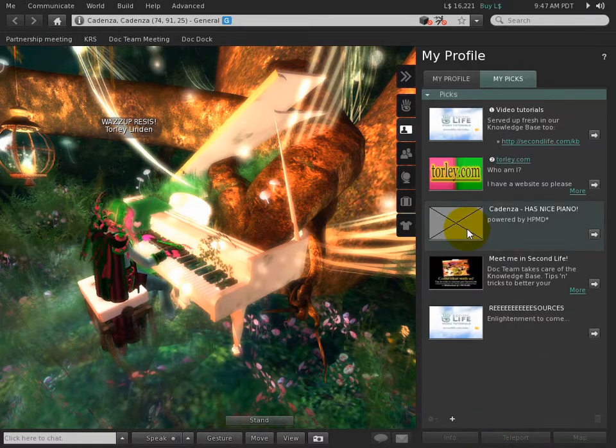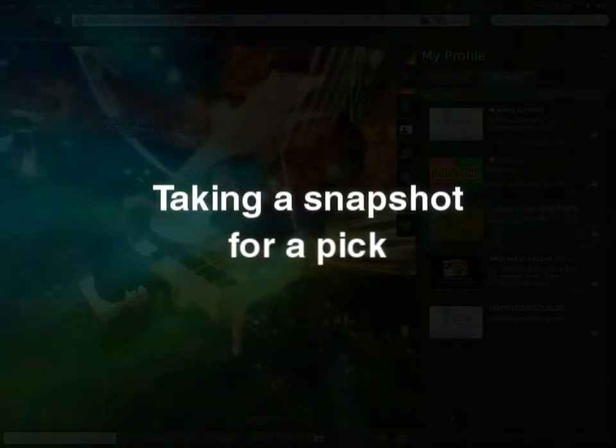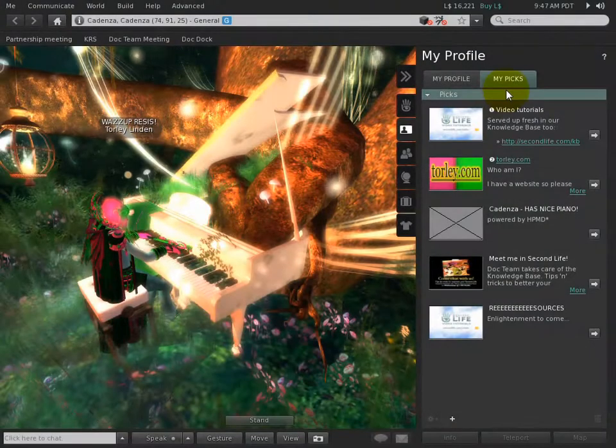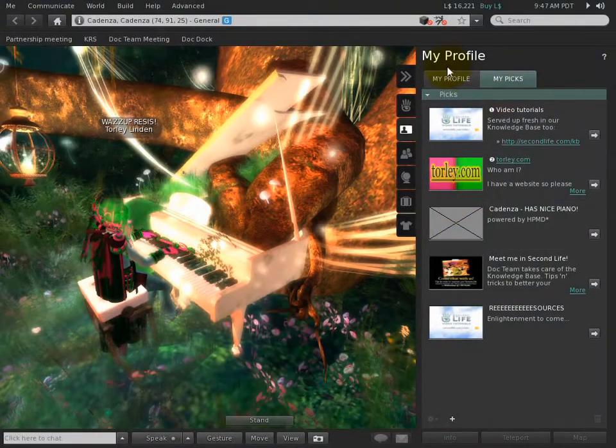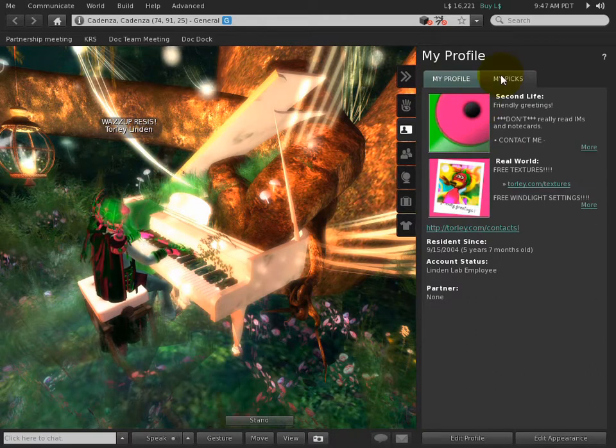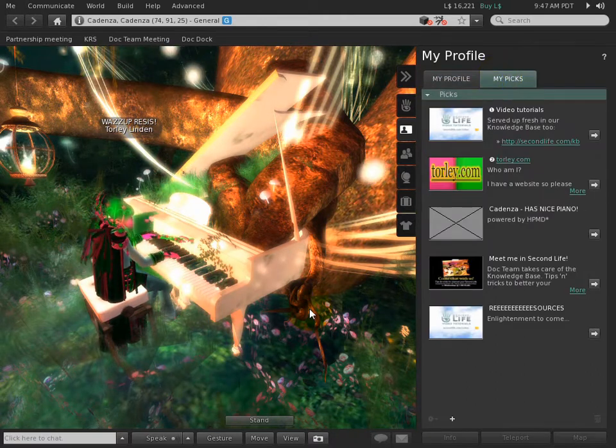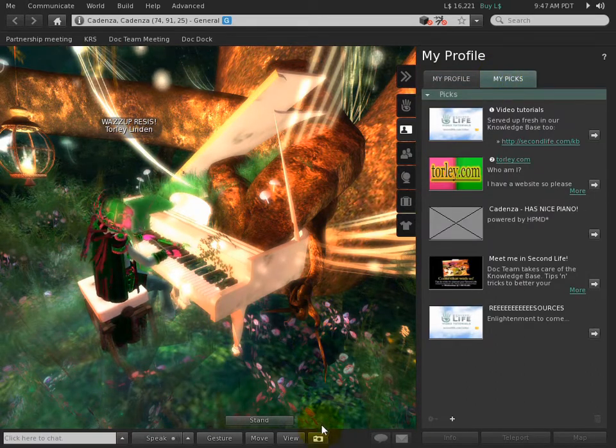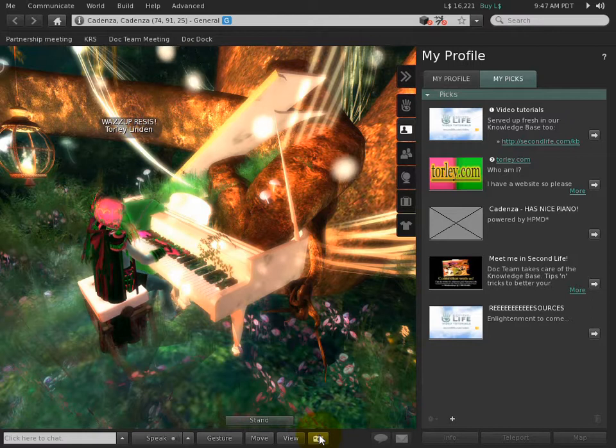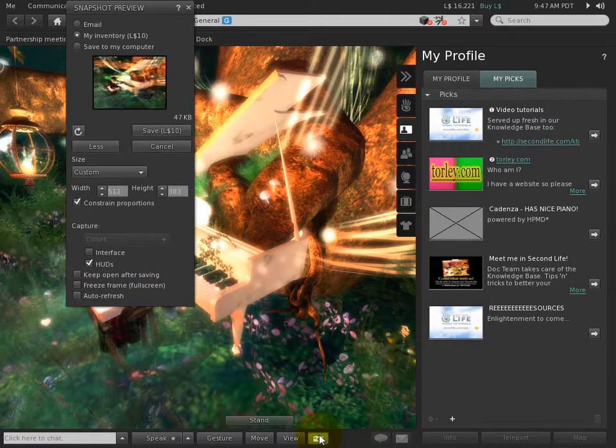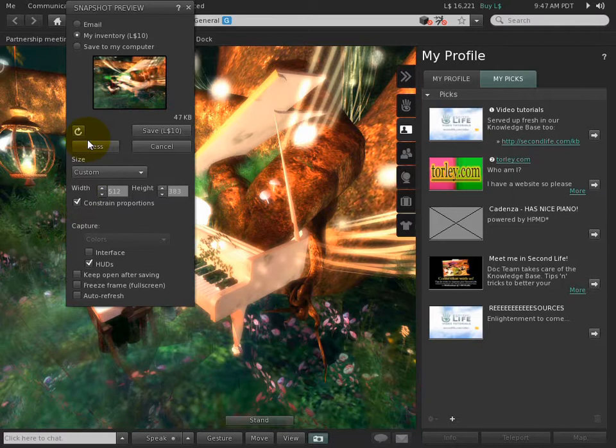What we want to do next is take a picture that can be applied on your picks as well as inside your profile. The basic means is the same. Click the camera icon to take a snapshot. You don't need to worry about this stuff—I have this open because I'm an advanced photographer.